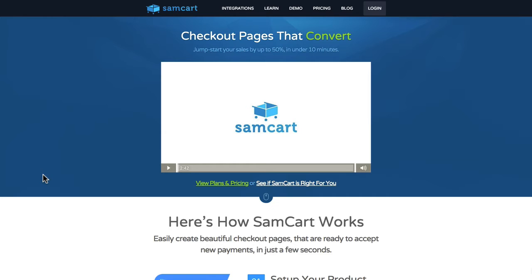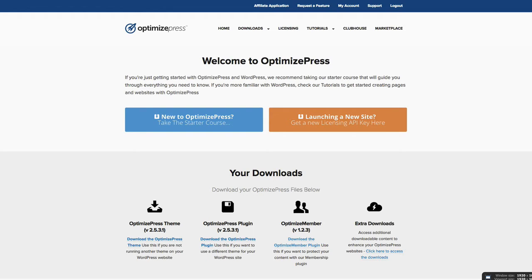We're going to jump straight in. I've created a few pages to start with. If you're not familiar with SamCart yet, it's samcart.com — that's their website you can see here on the screen. You obviously want to have OptimizeMember installed on your own site. If you don't have OptimizeMember yet, you can get it inside the OptimizePress members area which is members.OptimizePress.com.